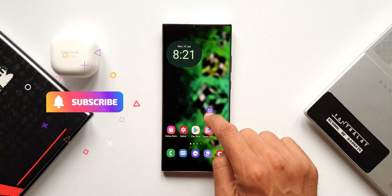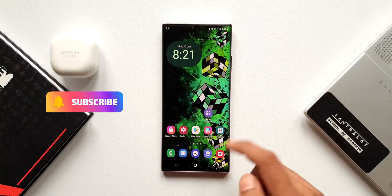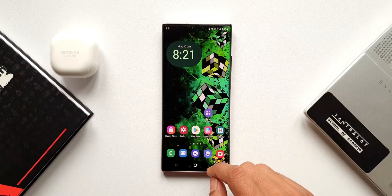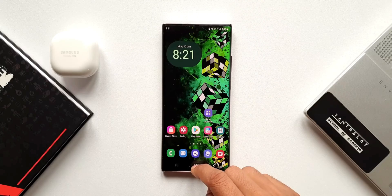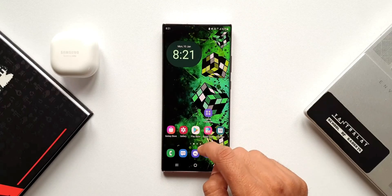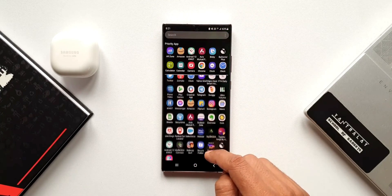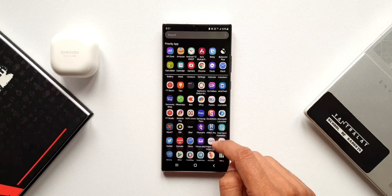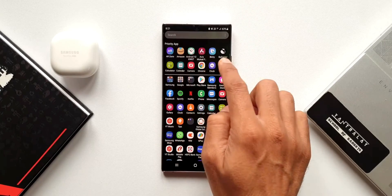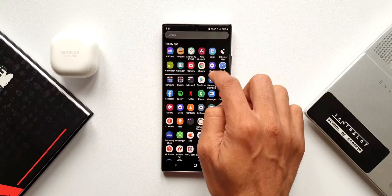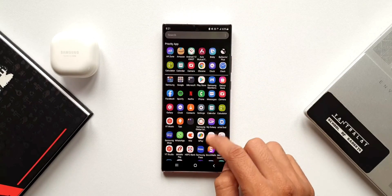If you are able to install any older version of the Home Up APK on your phone and use vertical scrolling, do share it in the comment section — maybe share a link to that APK if you have it. Let me know what you think about this feature and whether you'd prefer to have it on your phone. Be sure to subscribe to the channel and give this video a like if you find it informational. Thanks for watching — this is Salian, signing off, cheers!